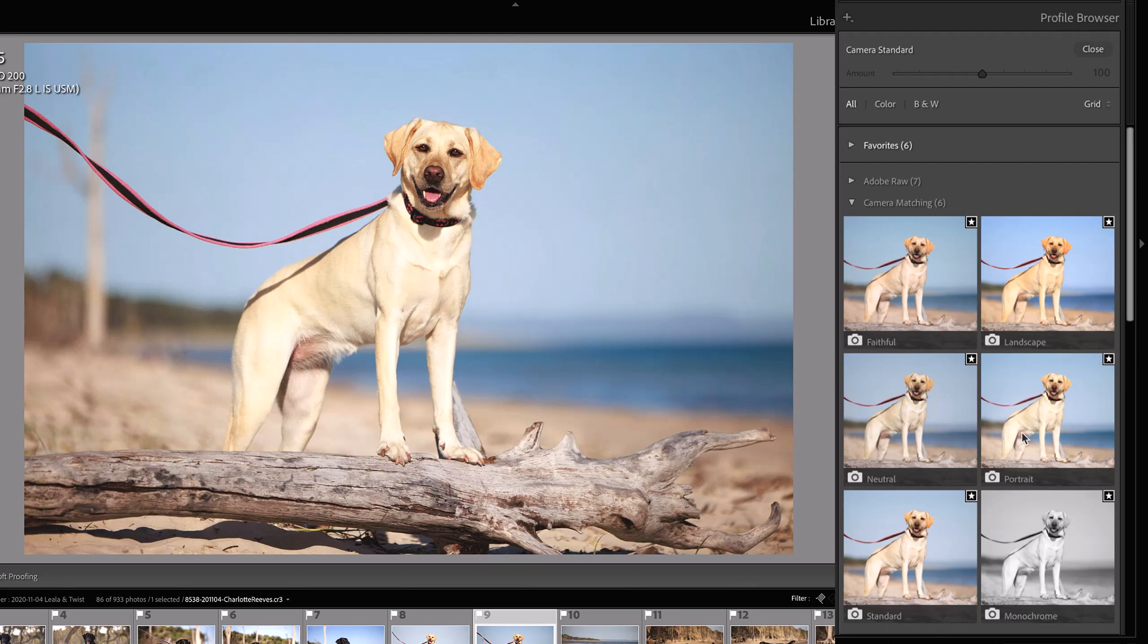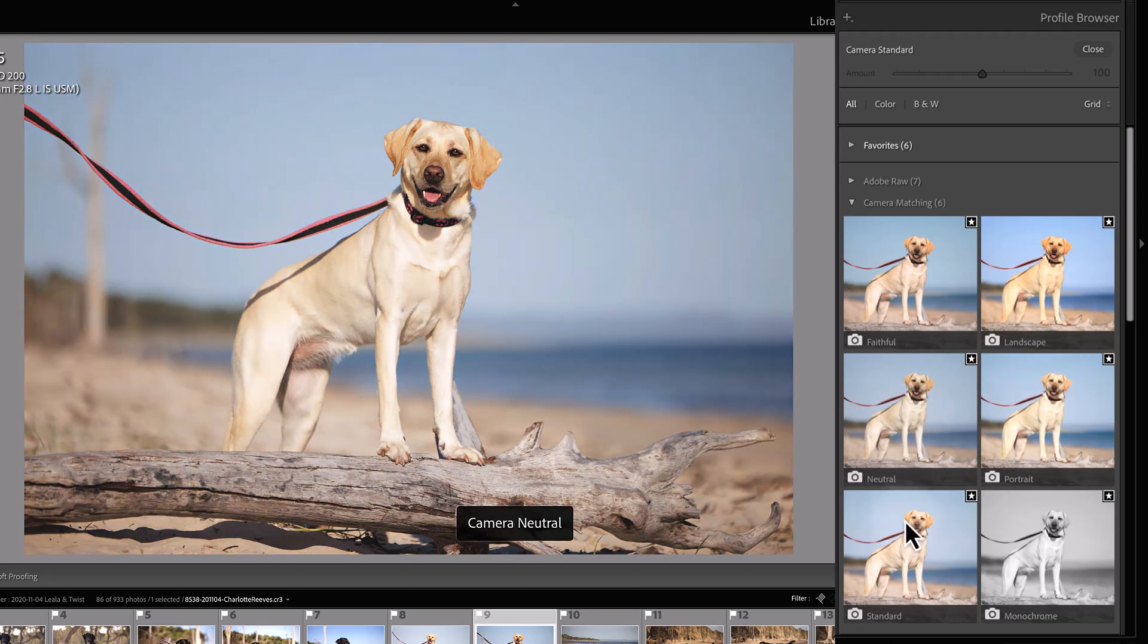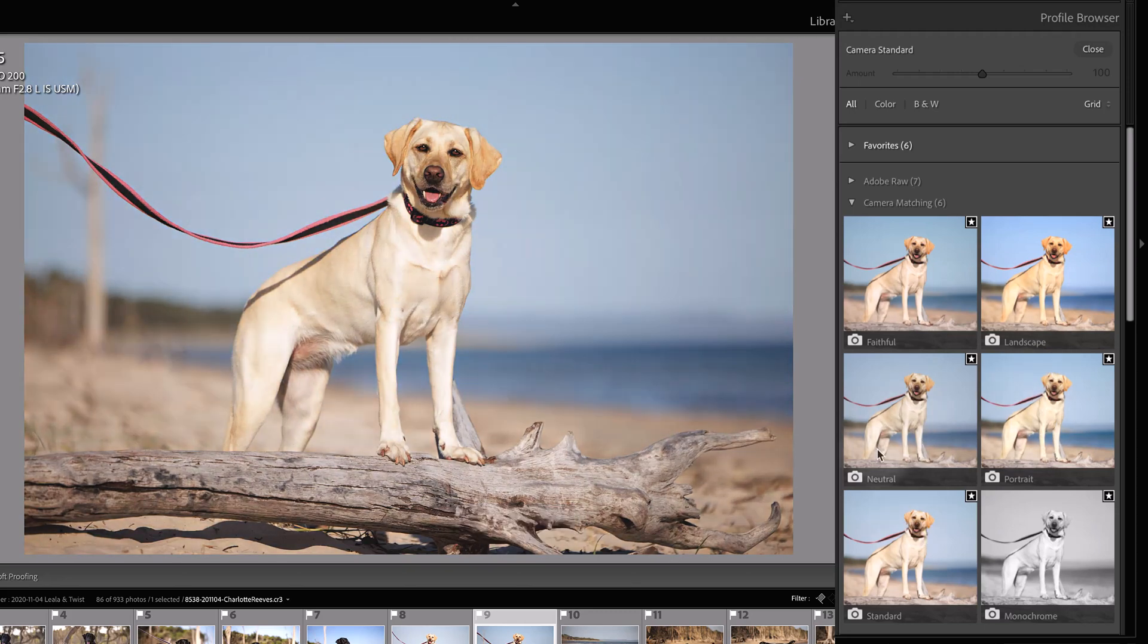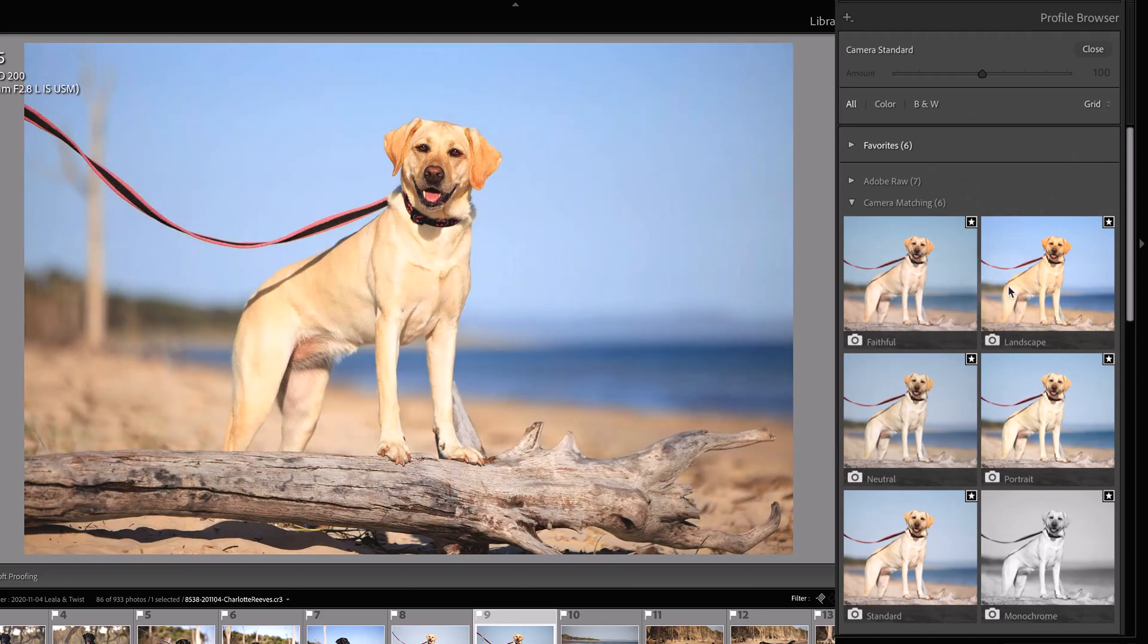That's why they're called camera matching profiles. If you hover over these ones, you'll see how they apply to your image, and they actually give quite a different look. Some camera manufacturers have a ton of these profiles, and some just have a few.